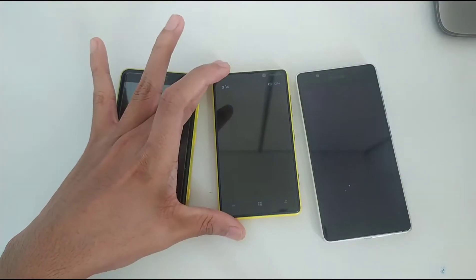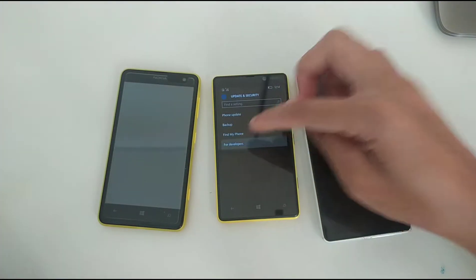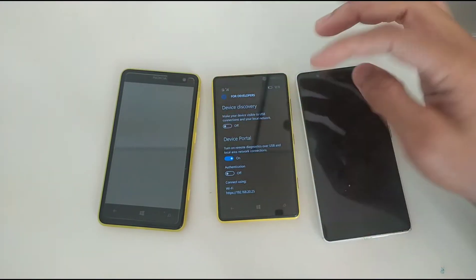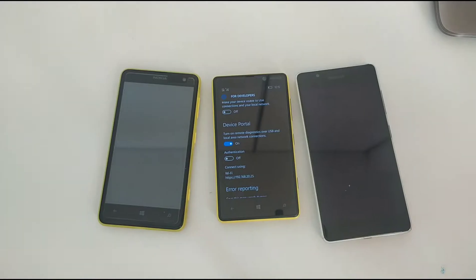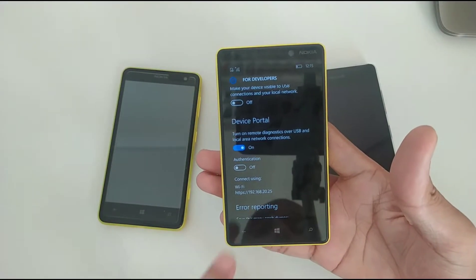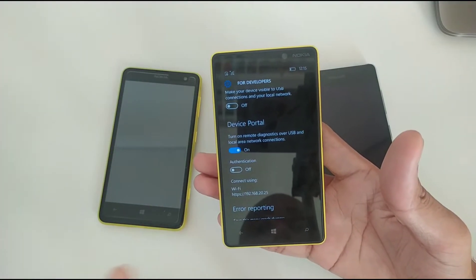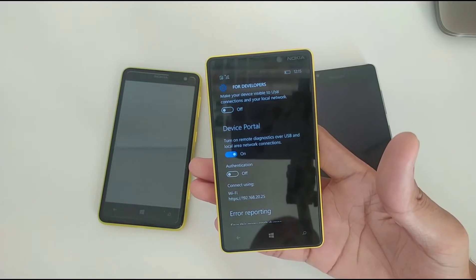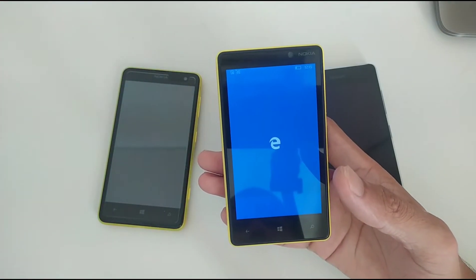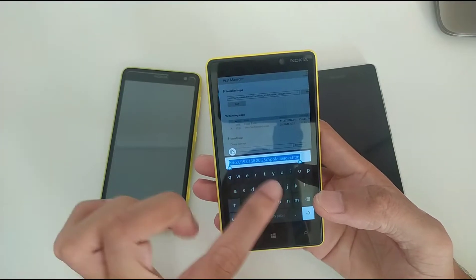First of all, you need to connect to your Wi-Fi. If you've downloaded the file you can do it from your computer or from your phone — today I'm showing you how to do it from the phone. Go to Developer Options, turn on Developer Mode, turn on Device Portal, and turn off authentication since we don't need it. Remember the IP address shown — for example, 192.168.2.025. It will be different on your phone, so check it first. Go to any browser and type that IP address.